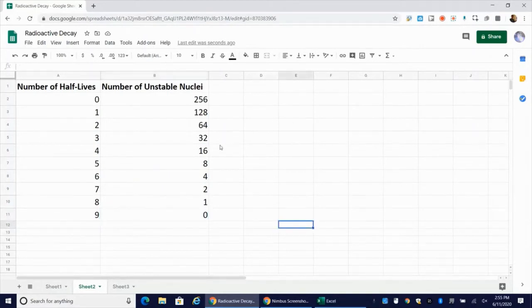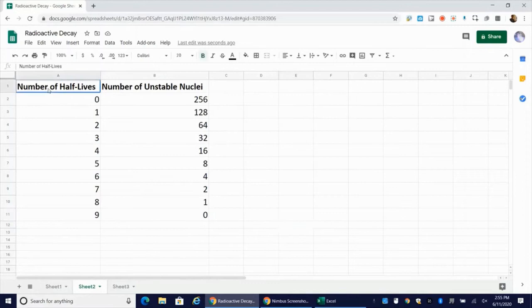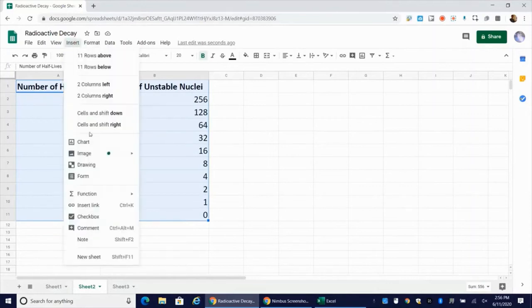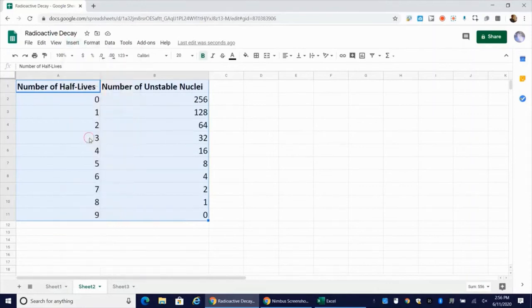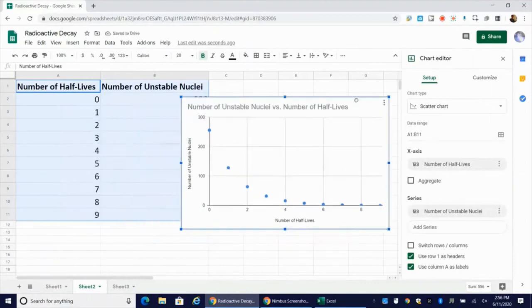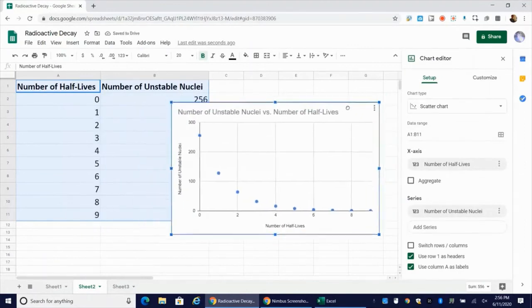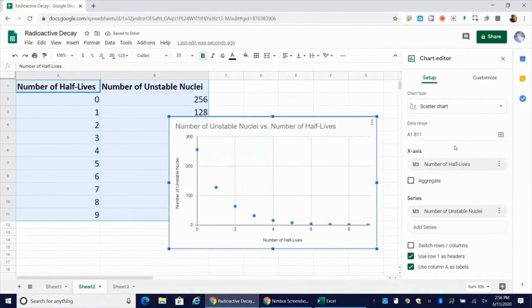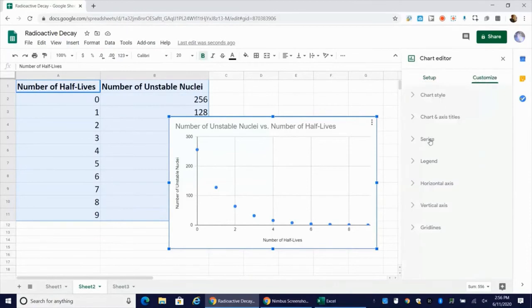So to create the graph here, what I'm going to do once again is I'm going to click and drag to highlight all of my data. I'm going to insert chart. I'm not going to edit any of the labels on the axes this time. You can see that it's automatically doing a scatter chart. Remember, I want to always select scatter chart. Under customize, I'll go to series.